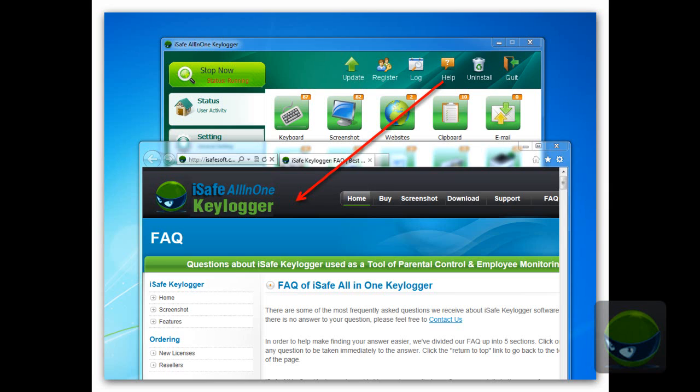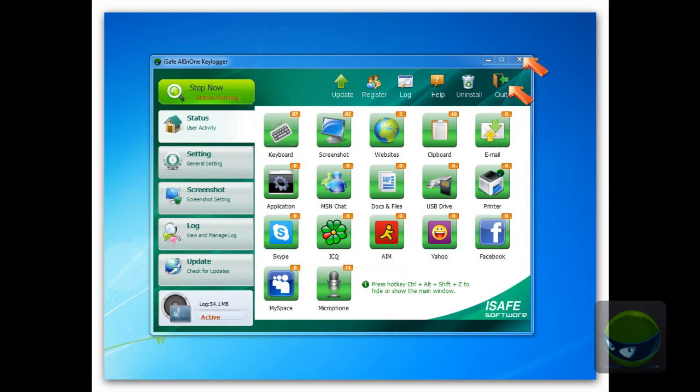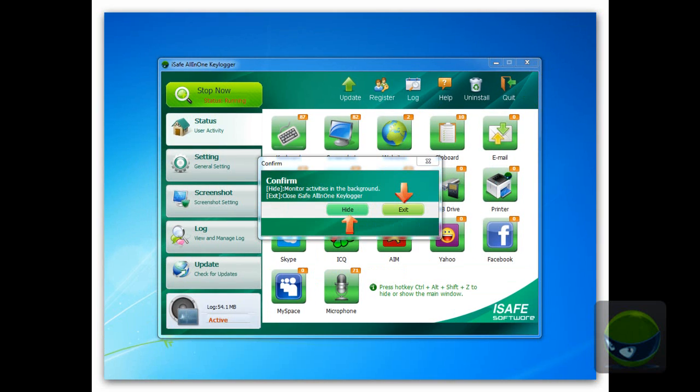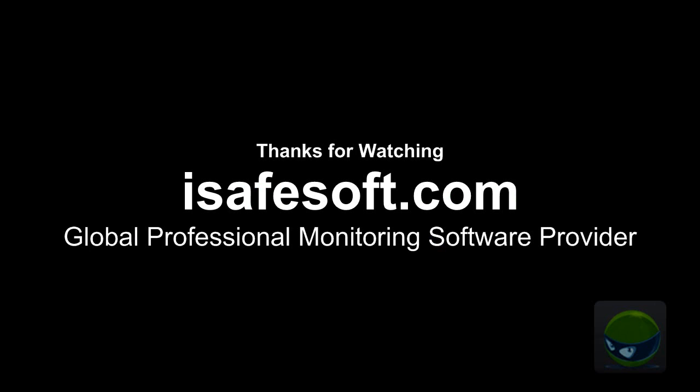Click the quit button, a prompt pops up in front of you. Choose hide or exit.